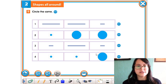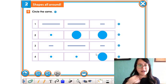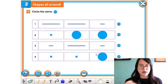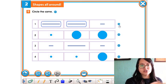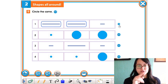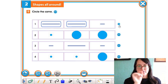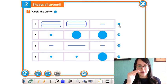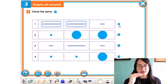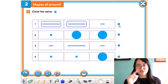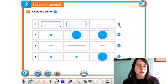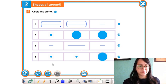El siguiente ejercicio es encerrar los que son iguales. Por ejemplo, estas dos líneas son iguales, entonces las encierro. Luego van a empezar a encerrar lo que es igual en el ejercicio 2, en el 3 y en el 4. Los elementos que son iguales los encierran. Es algo muy sencillo.